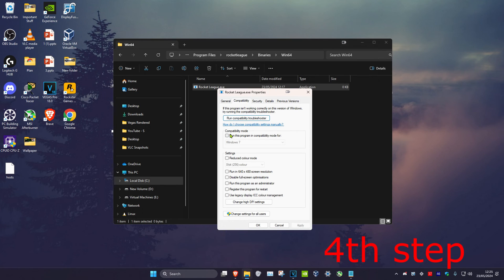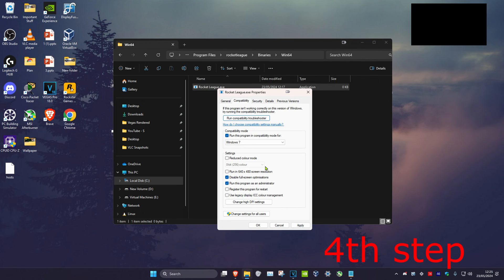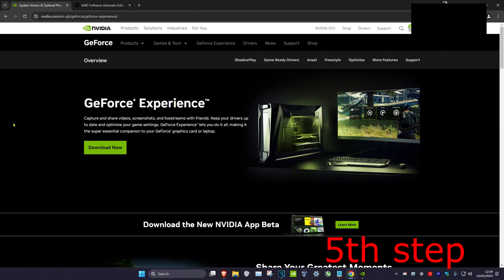Tick 'Run this program in compatibility mode', 'Disable full screen optimizations', and 'Run this program as an administrator', then click 'OK'.